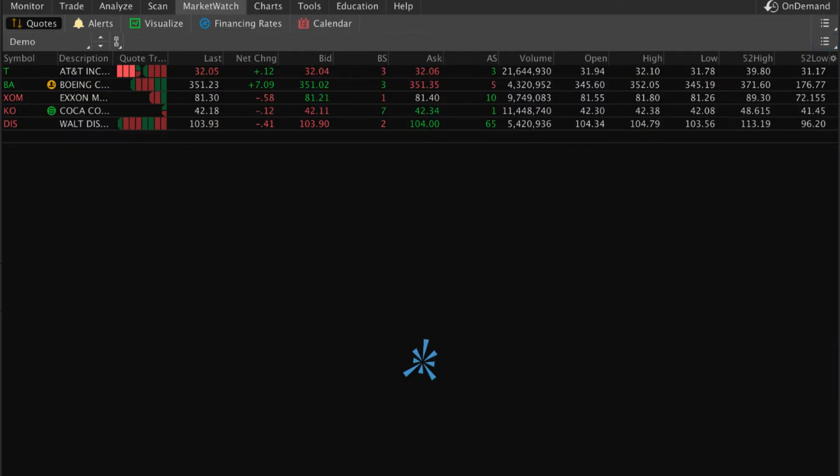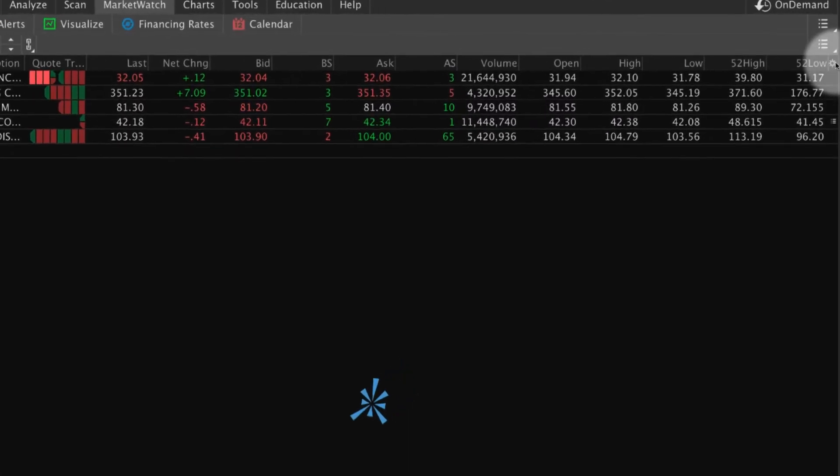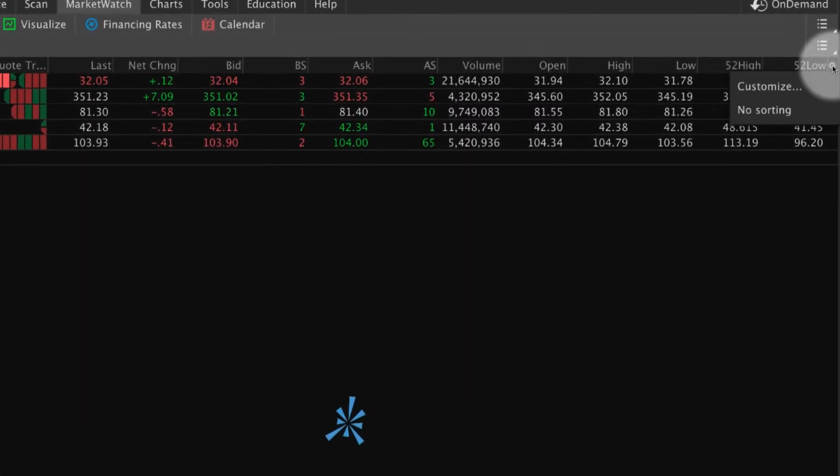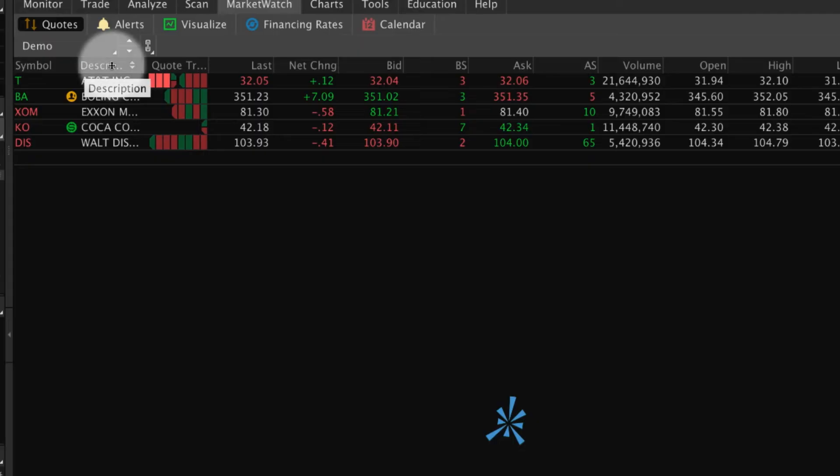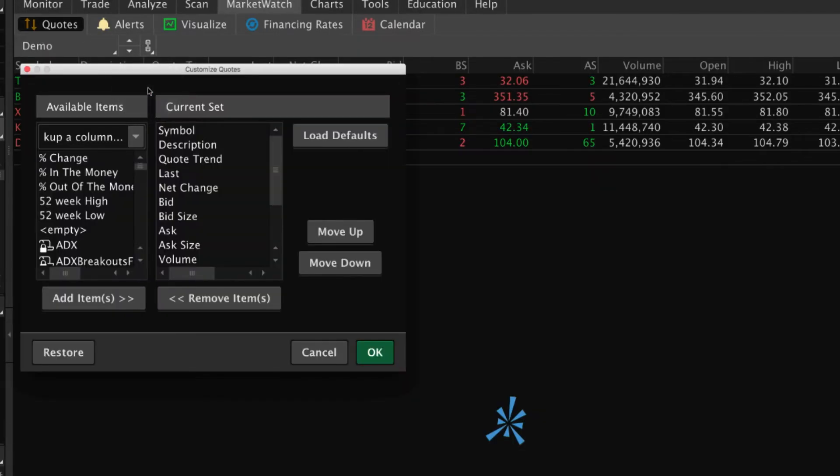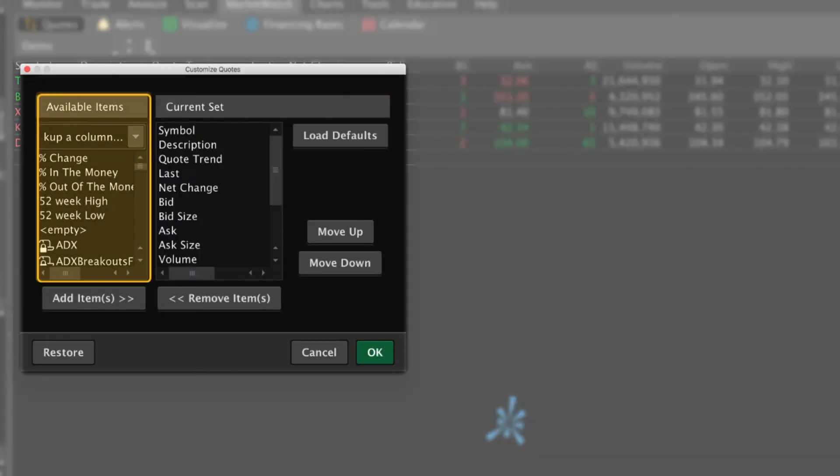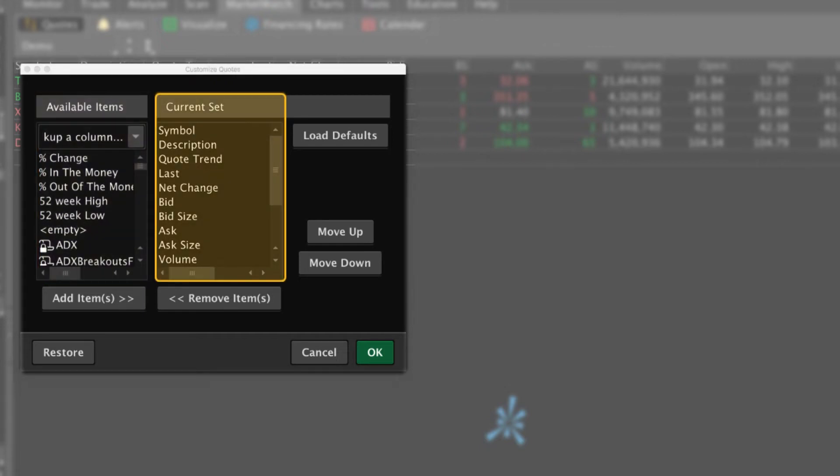To customize the watchlist columns, either select the gear icon and select Customize or right-click any column header and select Customize. A window appears. All of the possible column choices appear in the Available Items list and the current columns appear in the current set list.